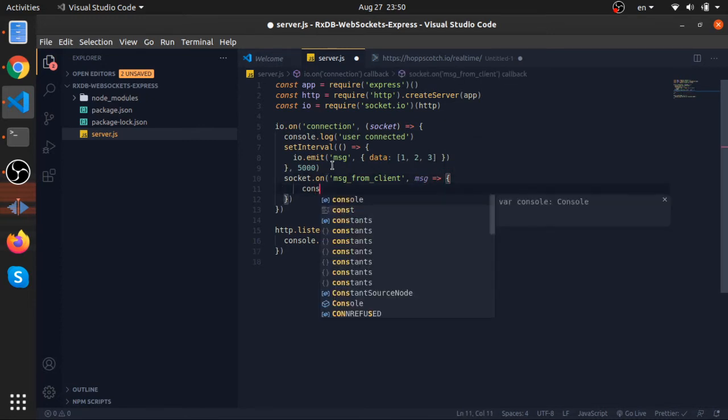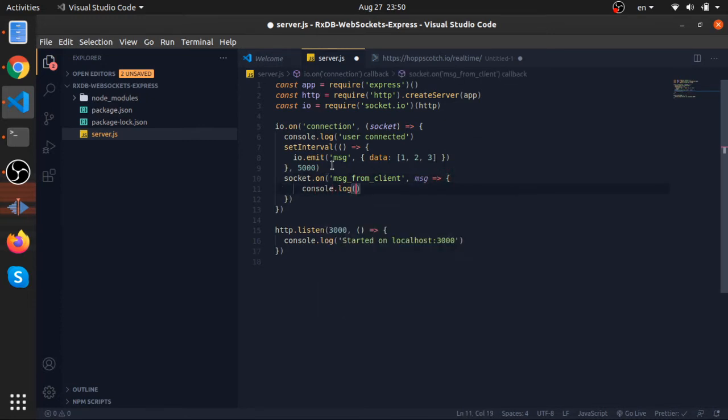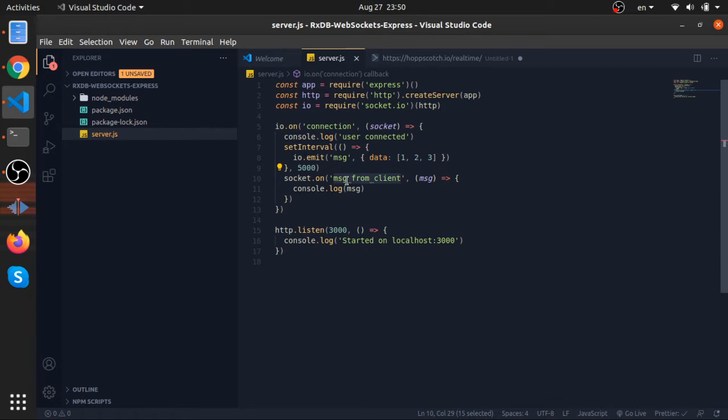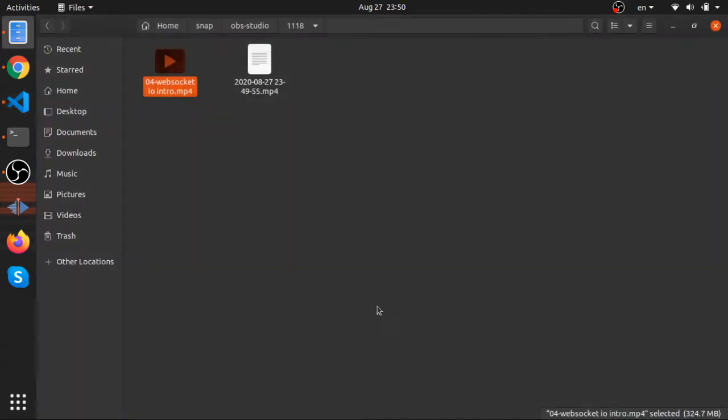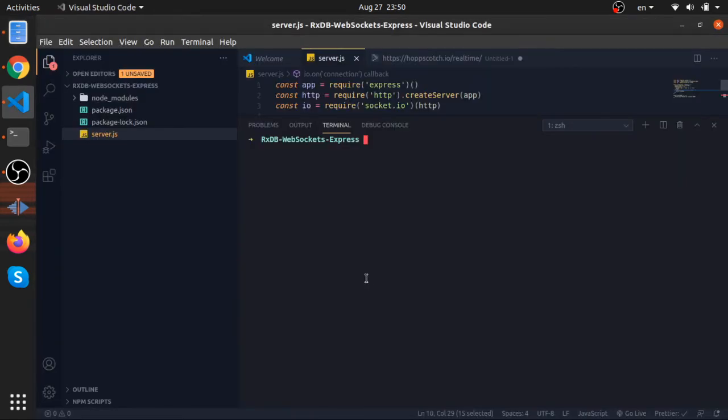So whenever the client emits an event by this name, I will display the message that the client passed on the server.